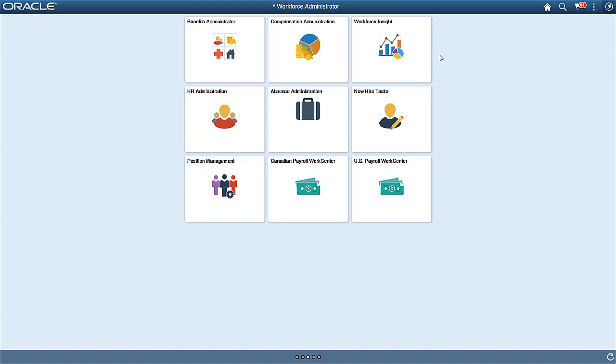PeopleSoft HCM delivers the HR Analytics Administrator role to secure the Workforce Insight Dashboard and the individual analytics on it. Authorized users can access analytics from the Dashboard. Let's start by going to the Workforce Insight tile.